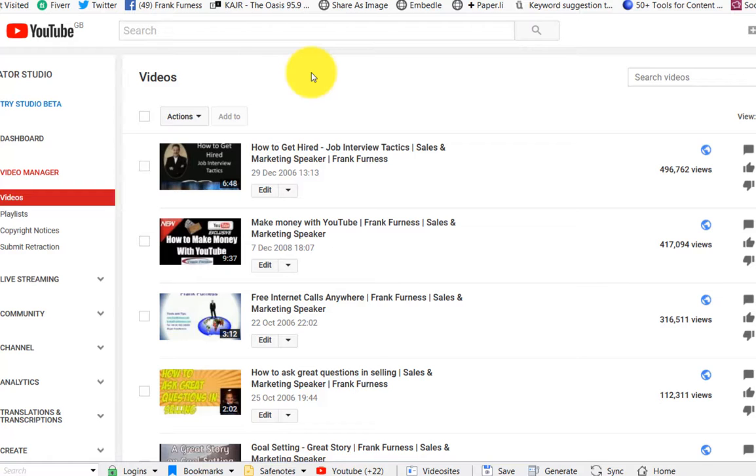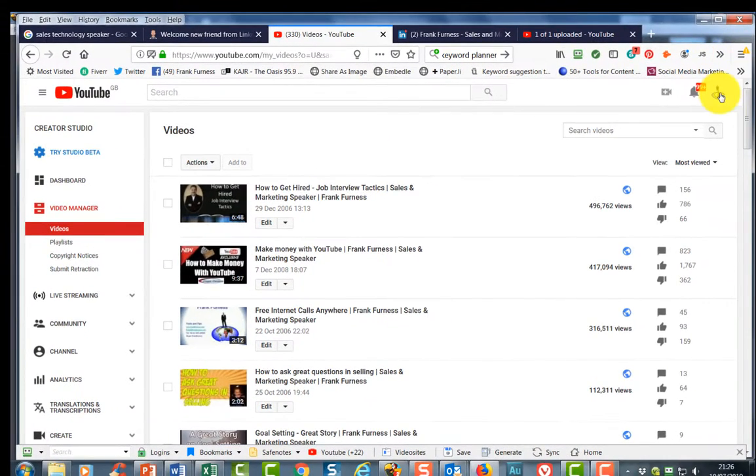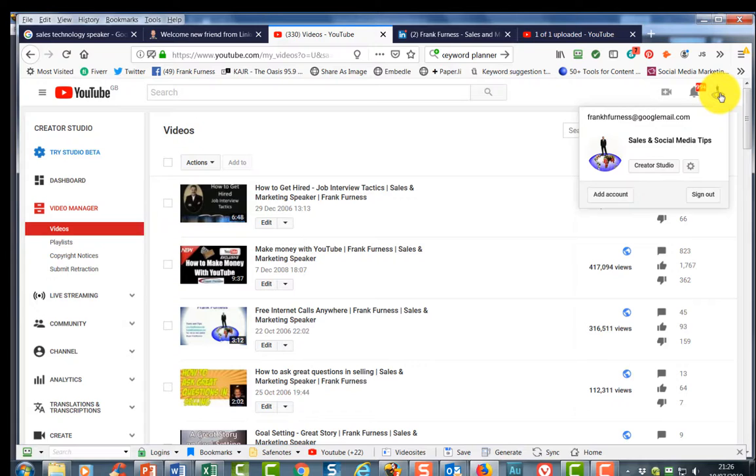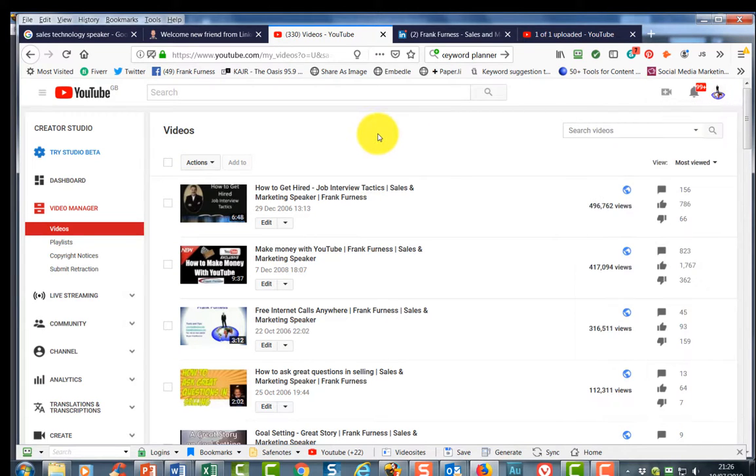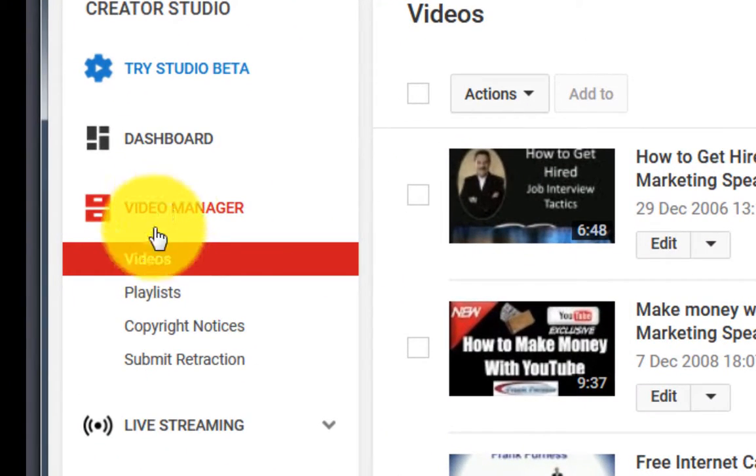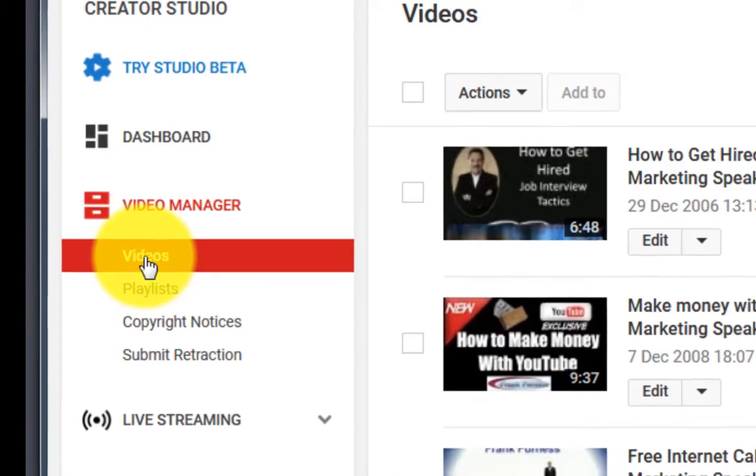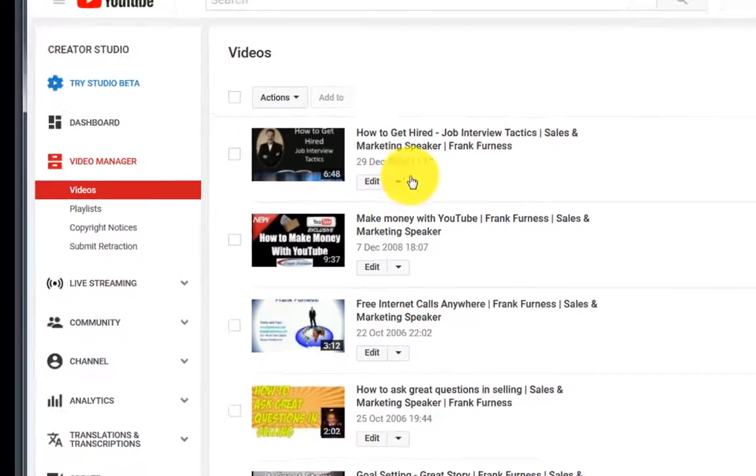Now, as most of you know, everything in YouTube happens in YouTube Creator. If you just click down over here, Creator Studio. And when we're in Creator Studio, we come to Video Manager and I click onto videos. I have over 700 videos. And as you can see, I get a lot of views.